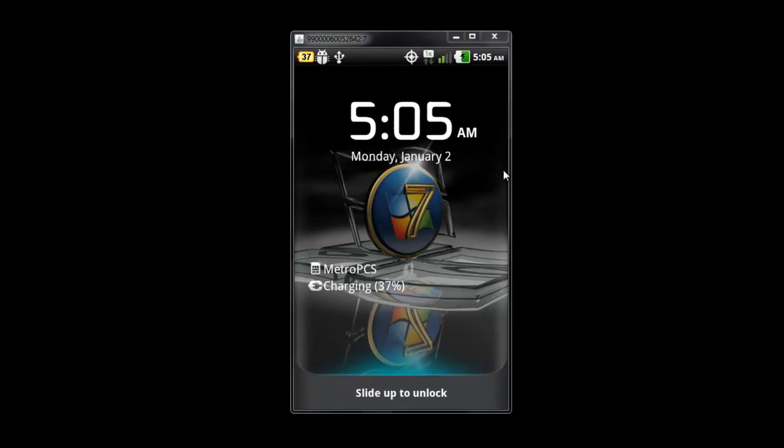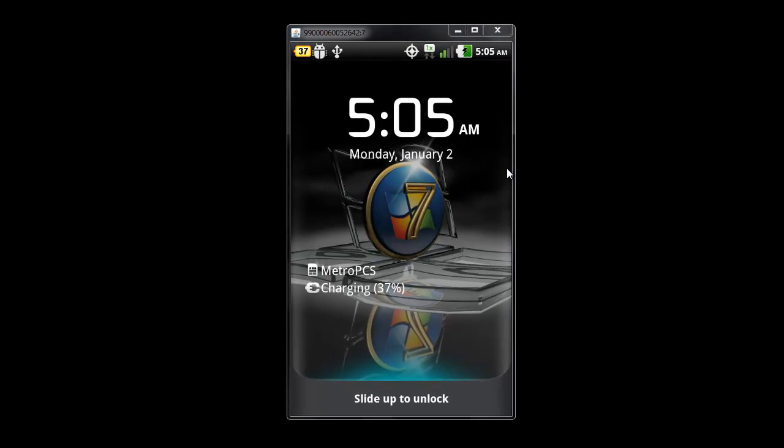Hello YouTube, this is Jaybird1992 with another video on the LG Esteem. In this video I will discuss the ZVC update that came out late December 2011.